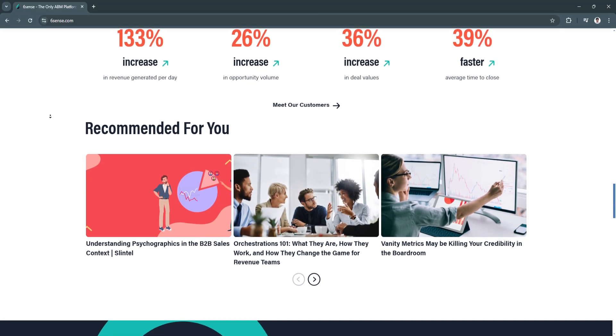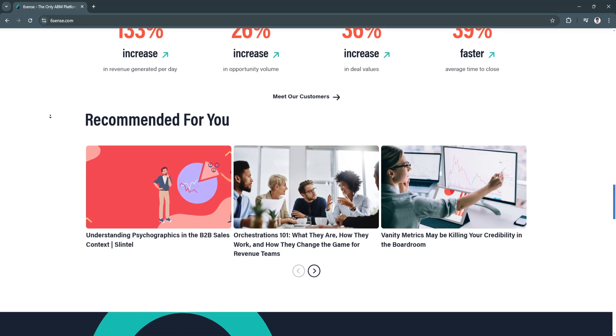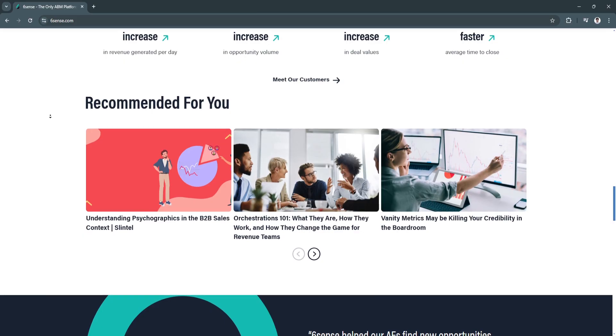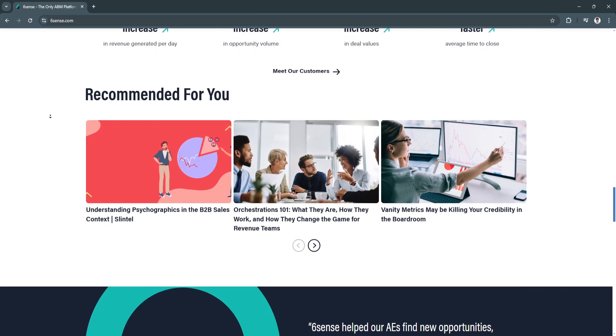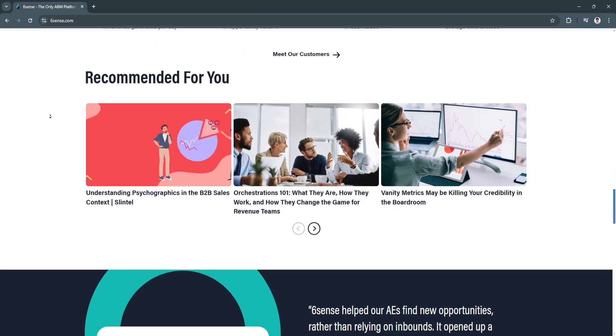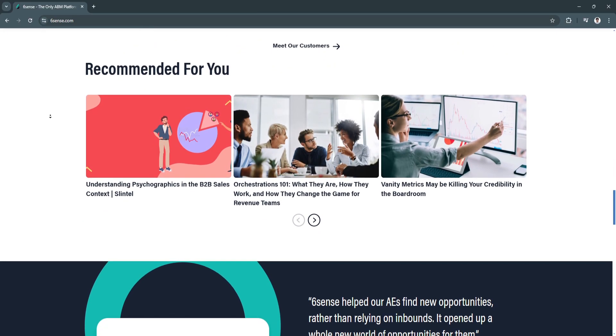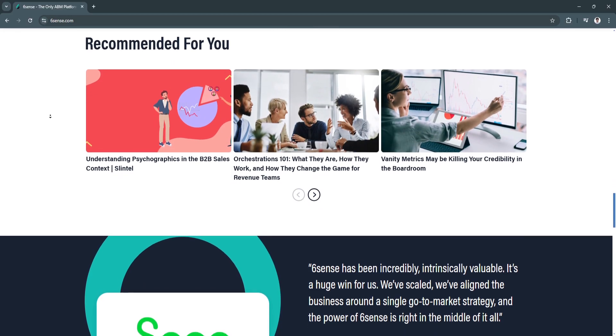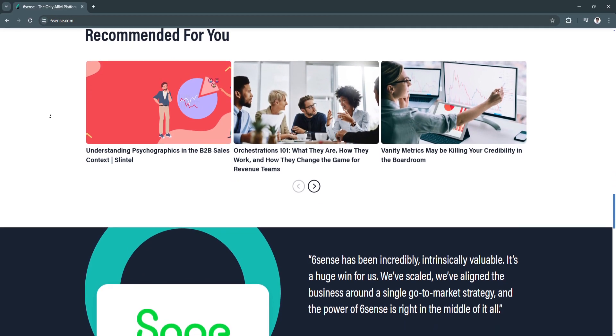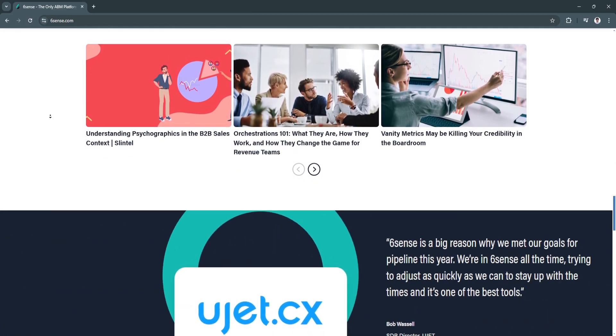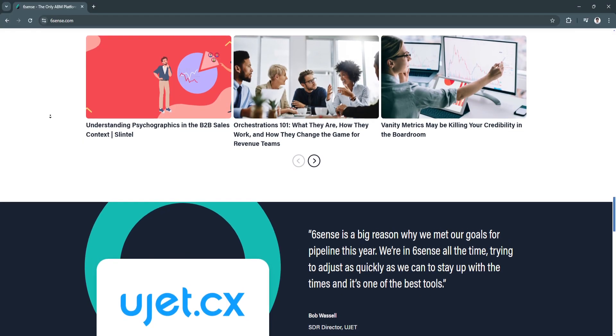Such as when a potential customer engages with your website or content. This real-time information enables immediate follow-up and the ability to respond proactively to buyer actions.